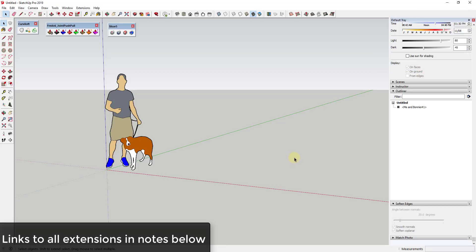You're going to need a couple different extensions in order to make this work. The first is Curviloft, and then you're also going to need Joint Push Pull as well as Slicer from TIG. I will link to all these extensions in the notes down below.